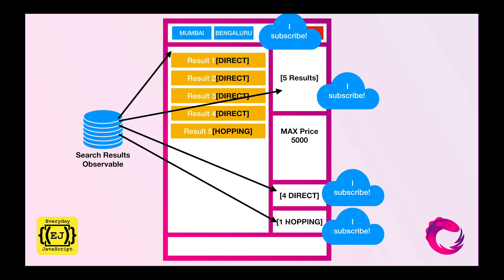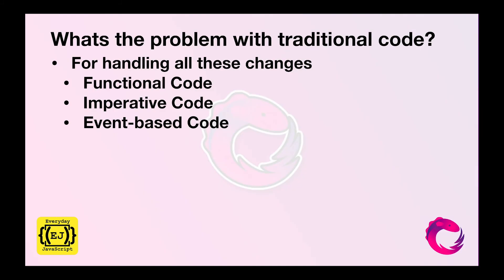So this is where observables come in handy. The components just need to have the headache of subscribing to that observable and it provides you a solution for handling all your functional, imperative, and event-based codes.